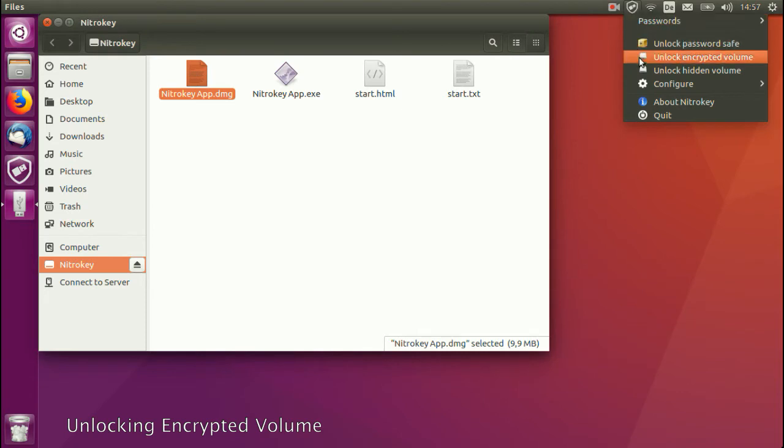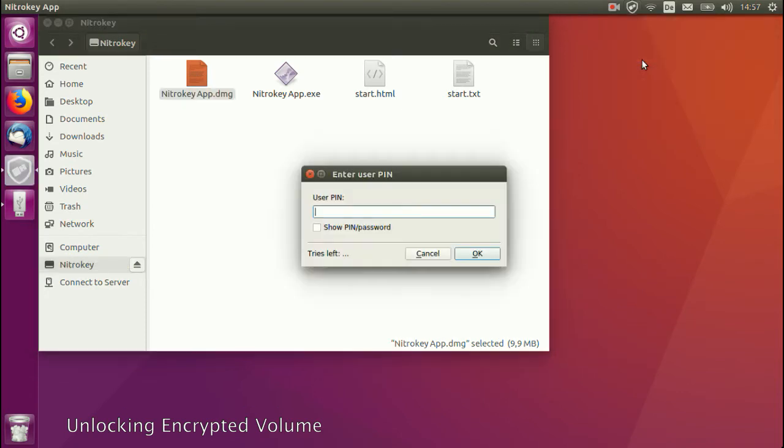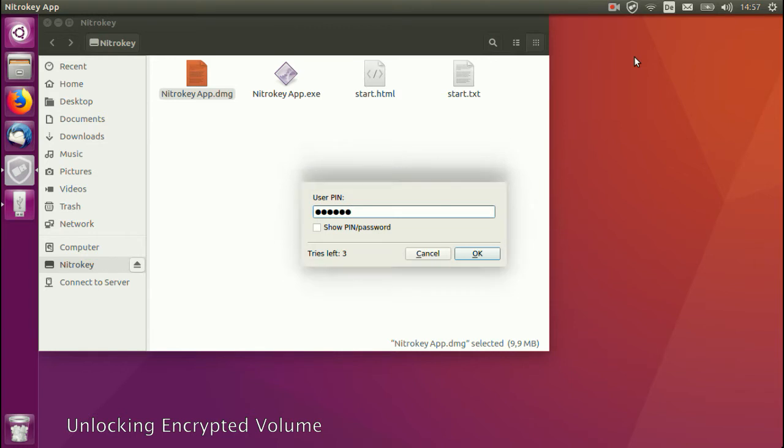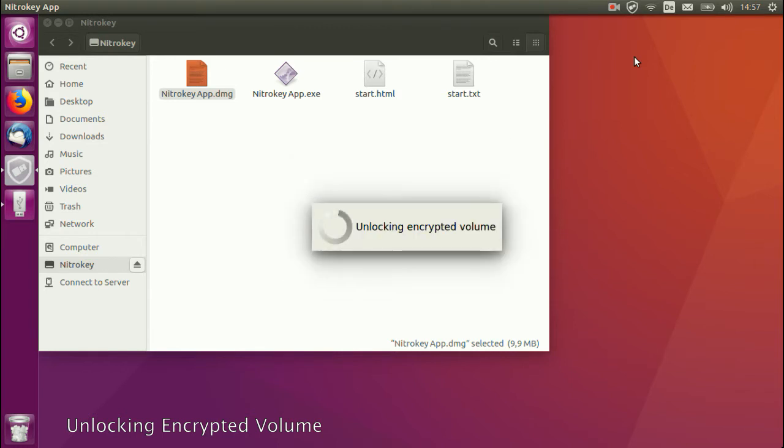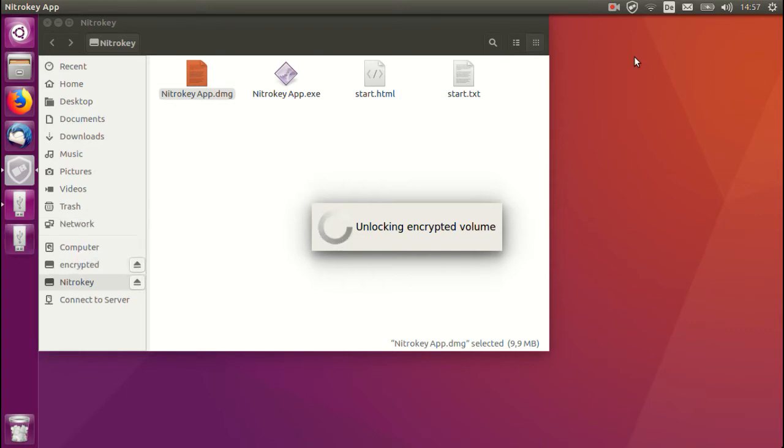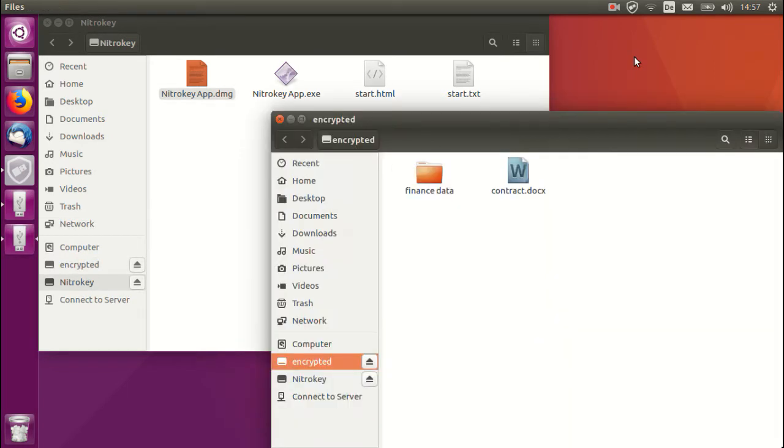Now we unlock the encrypted volume here. We enter a pin. We are using a six-digit pin, which is long enough and secure. Then we will see that the encrypted volume will get automatically mounted, and here you can see a couple of files that we have saved previously.